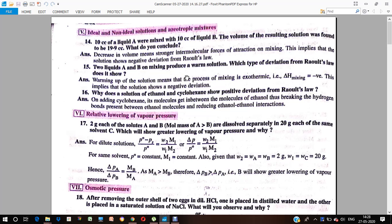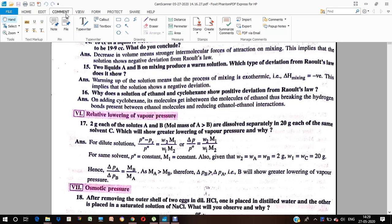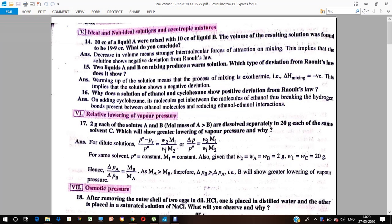A new topic we will discuss from the chapter Solutions is conceptual questions. The fifth part is ideal and non-ideal solutions and azeotropic mixtures. Ideal solutions are those which obey Raoult's Law, and non-ideal solutions are those which do not obey Raoult's Law.